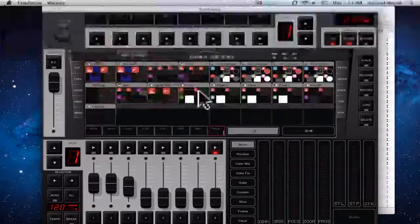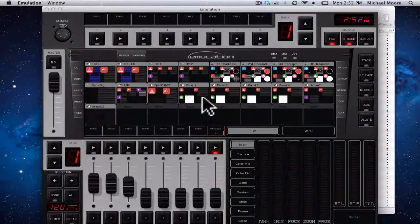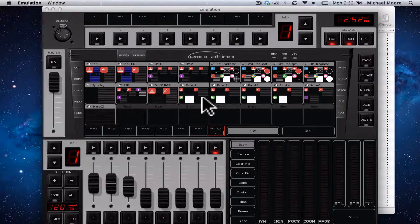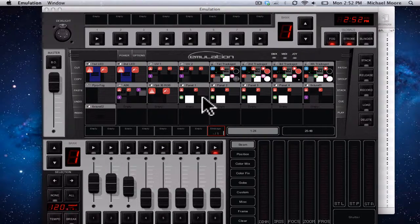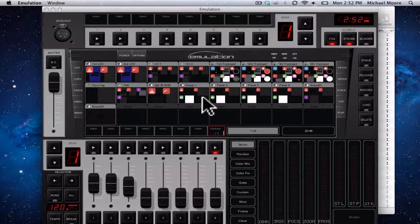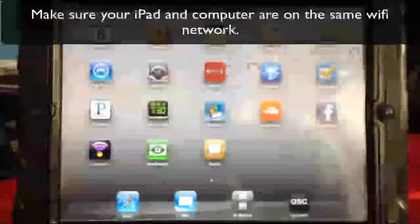So on the computer end, we are all set to go. I'm going to turn on my camera over here and start demonstrating the iPad end.